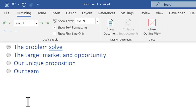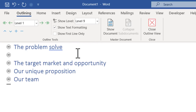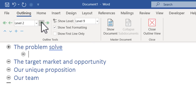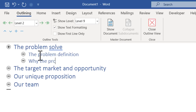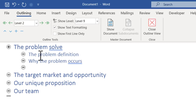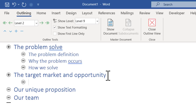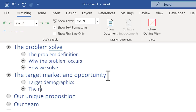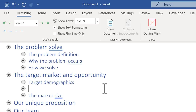Now I have my broad sections decided. Then I can decide on what specific slides I need to have under each section. So I can go to the problem we solve section and hit Enter. Now I can move this point to the next level. All I need to do is to go to this option here called Demote, or Alt+Shift+Right which is the shortcut. Now here I can say the problem definition, or why the problem occurs, or how we solve it — so you can have these slides available as part of this section. Then I can go to the next section, hit Enter, and hit the Tab key to demote it to the next level. Let us say in this case: the target demographics and the market size.